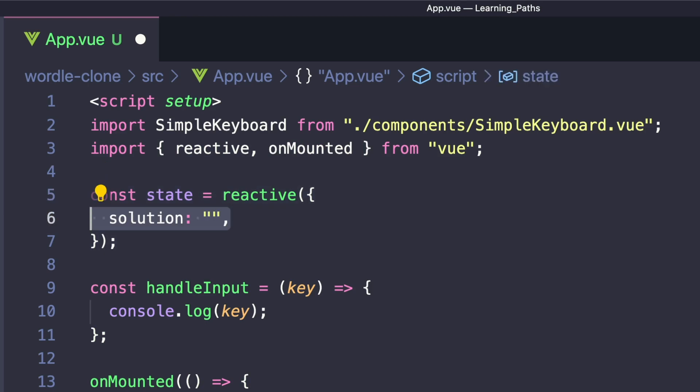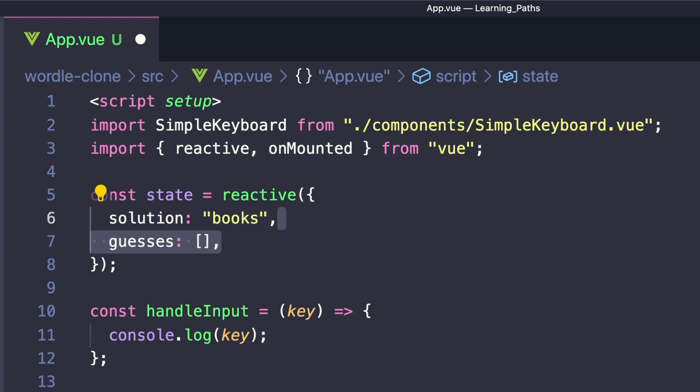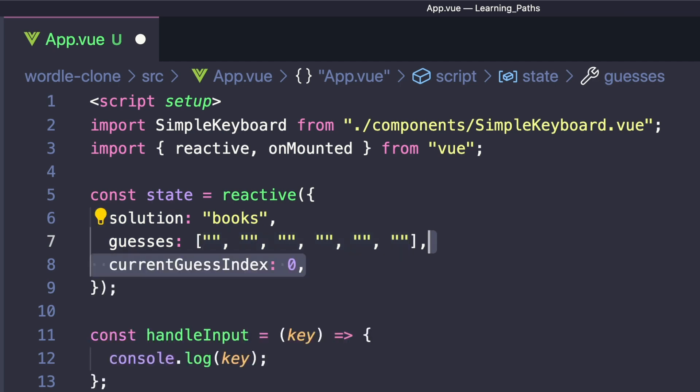We'll set the solution, which is the actual solution to our game to books. Next in our state, we'll create a property called guesses and set it equal to an array that has six empty strings. Next, we'll create a value called currentGuessIndex and we'll start this off at zero.